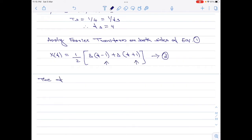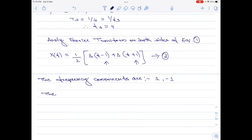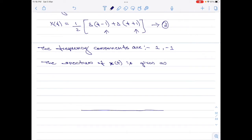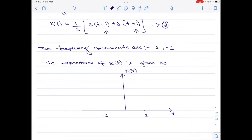With this information, we are now ready to plot the spectra of x of t. Let me start with the x axis, then the y axis — this is X of f. As shown, there are two frequency components: one at plus 1 and another at minus 1. Each frequency component has an amplitude of 1 divided by 2. This is the spectrum of the given input signal.